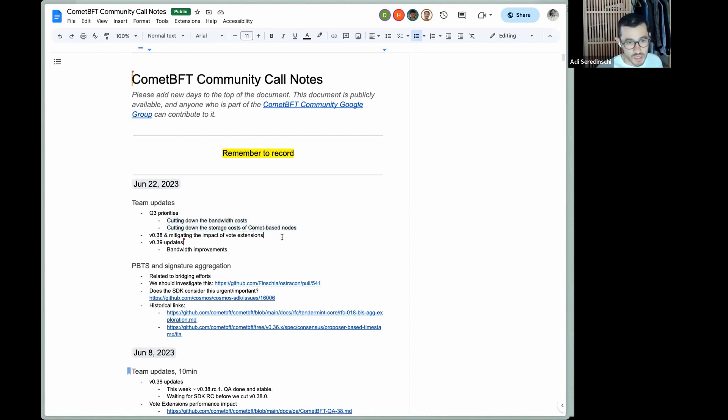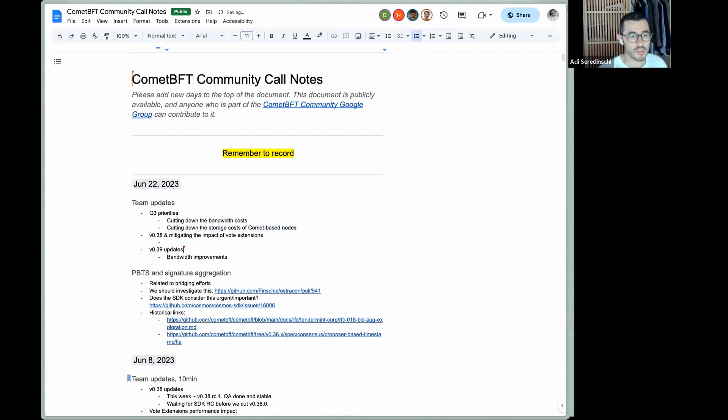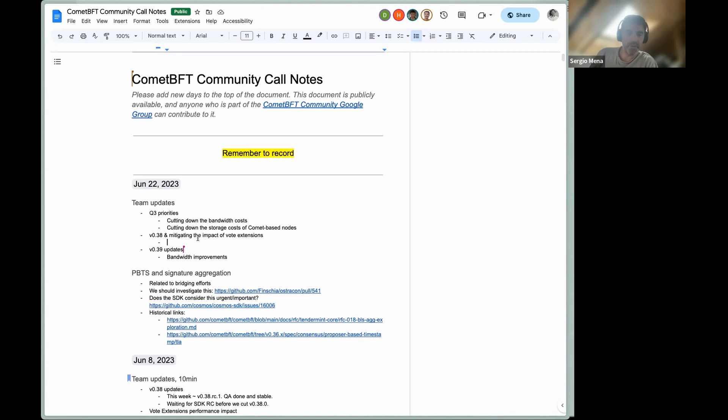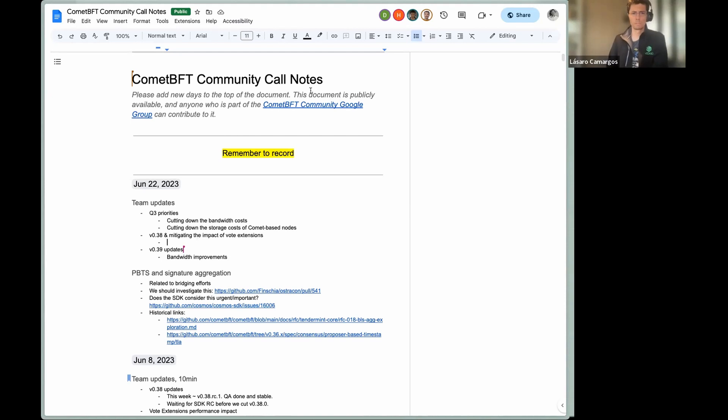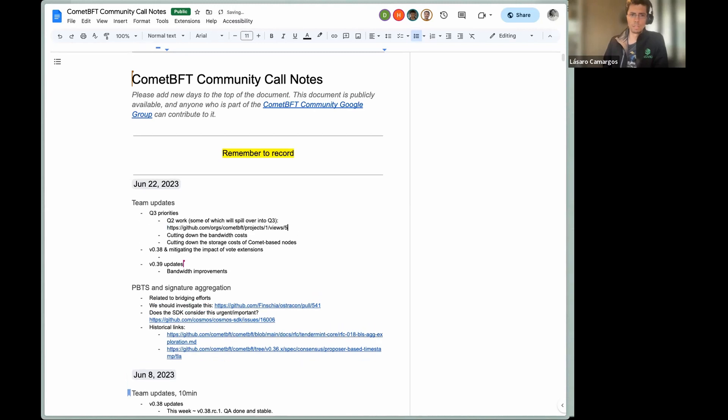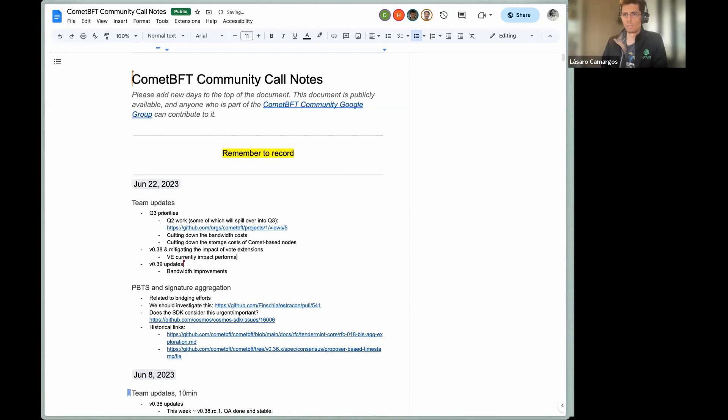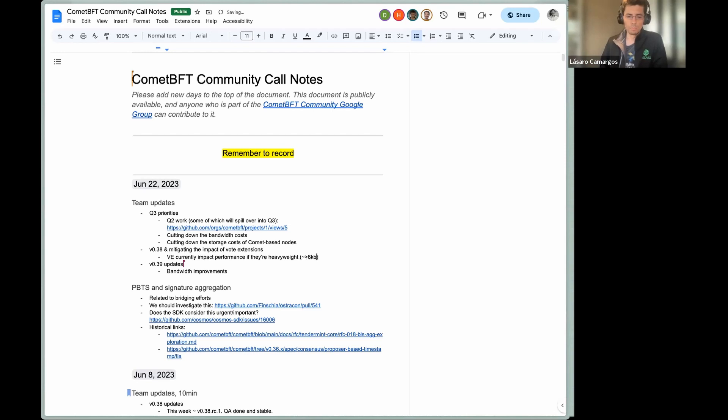On 038 and mitigating the impact of vote extensions, who would be best from the team to talk about it? I guess Lazaro or Sergio? Lazaro probably, yes. Thank you. Yeah, for 038, in the 038 QA, we verified that vote extensions might increase a lot the bandwidth usage and impact the consensus, because vote extensions are essentially we're just giving the applications a way of gossip information, right? And it depends on the application and how much information they're going to put there. We cannot force them to use a small amount of data, but if they put a lot of data, then consensus is going to have a big hit.